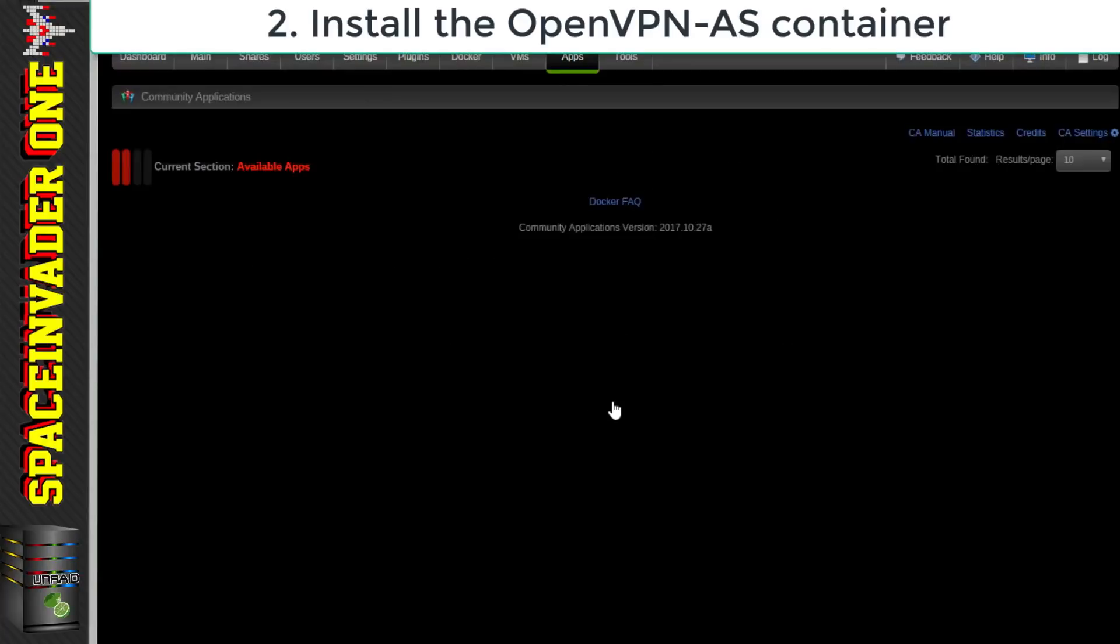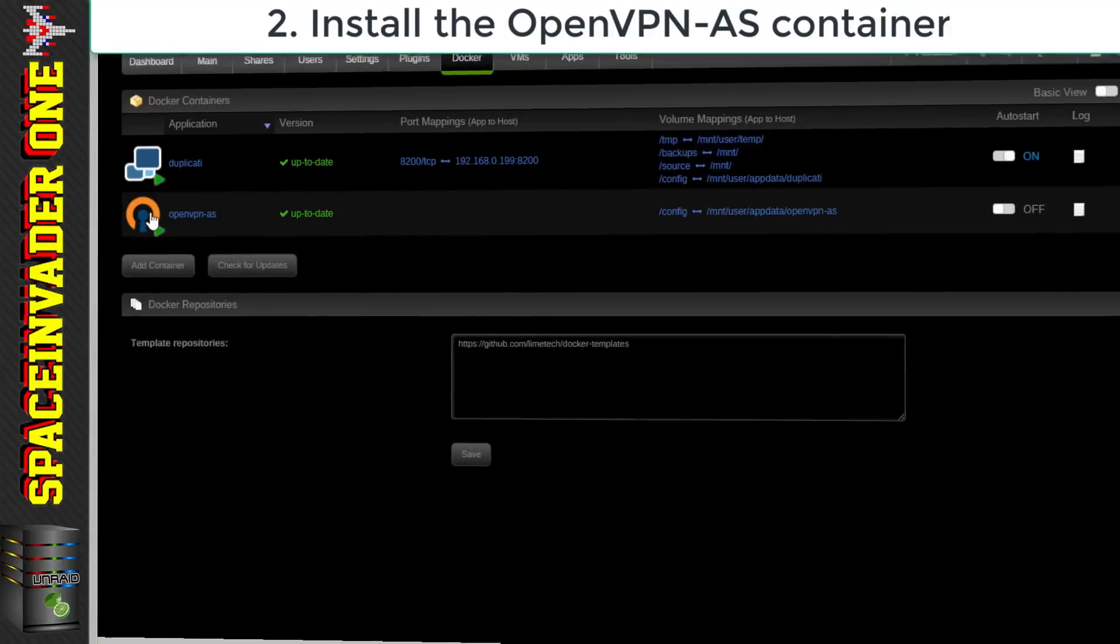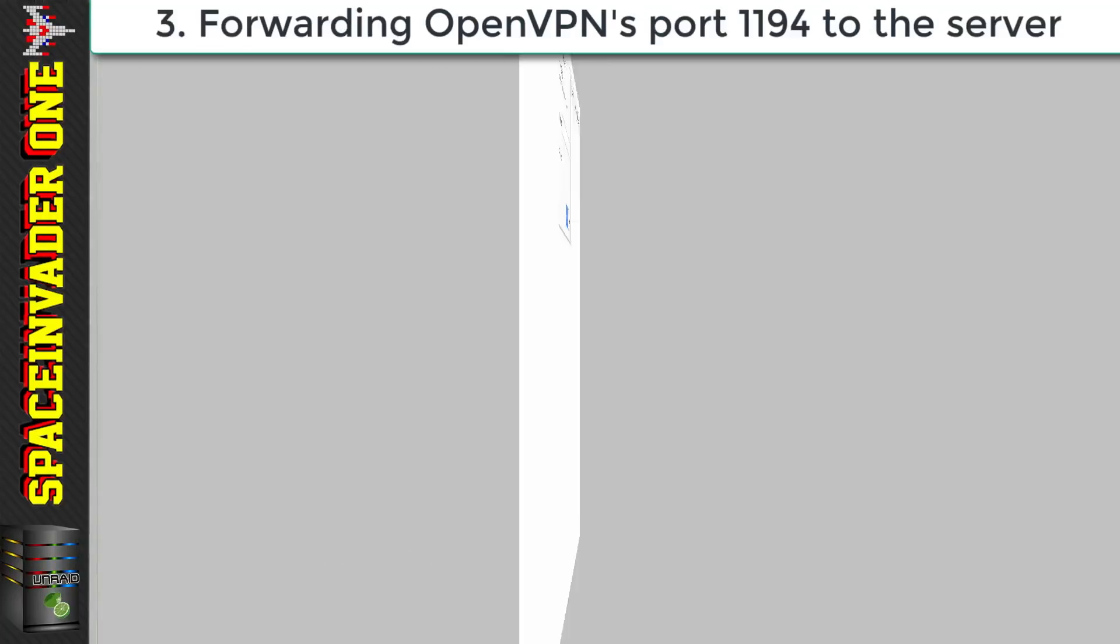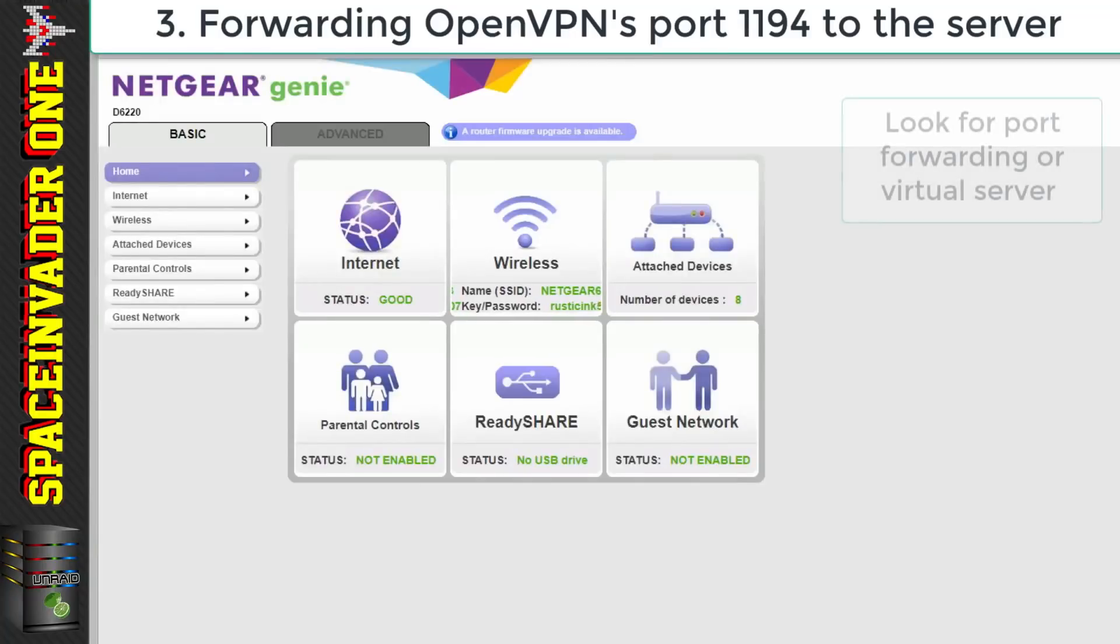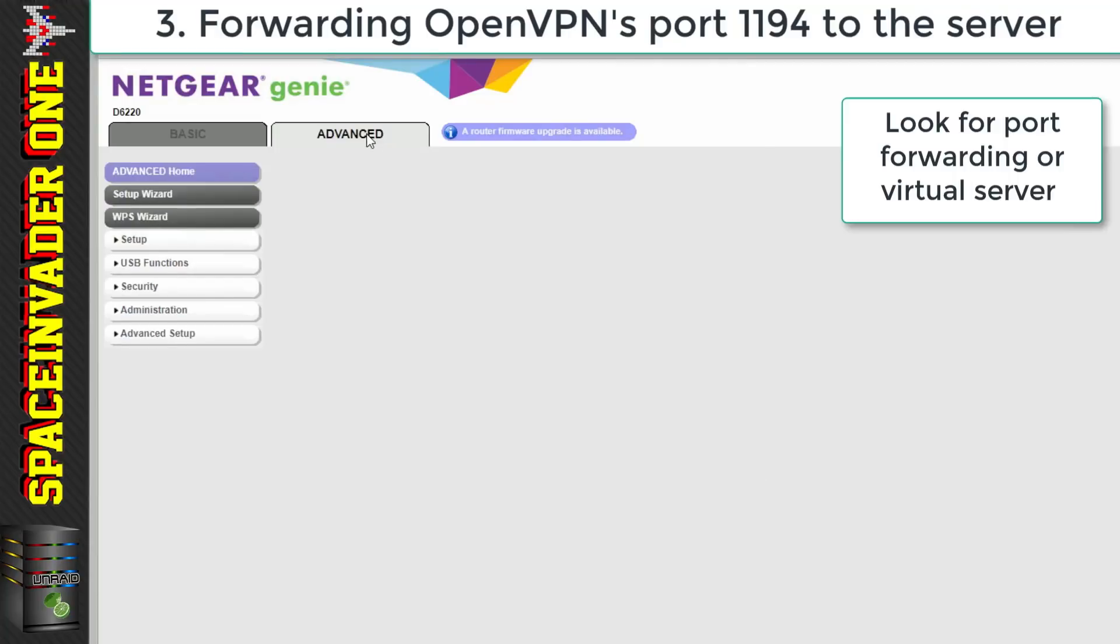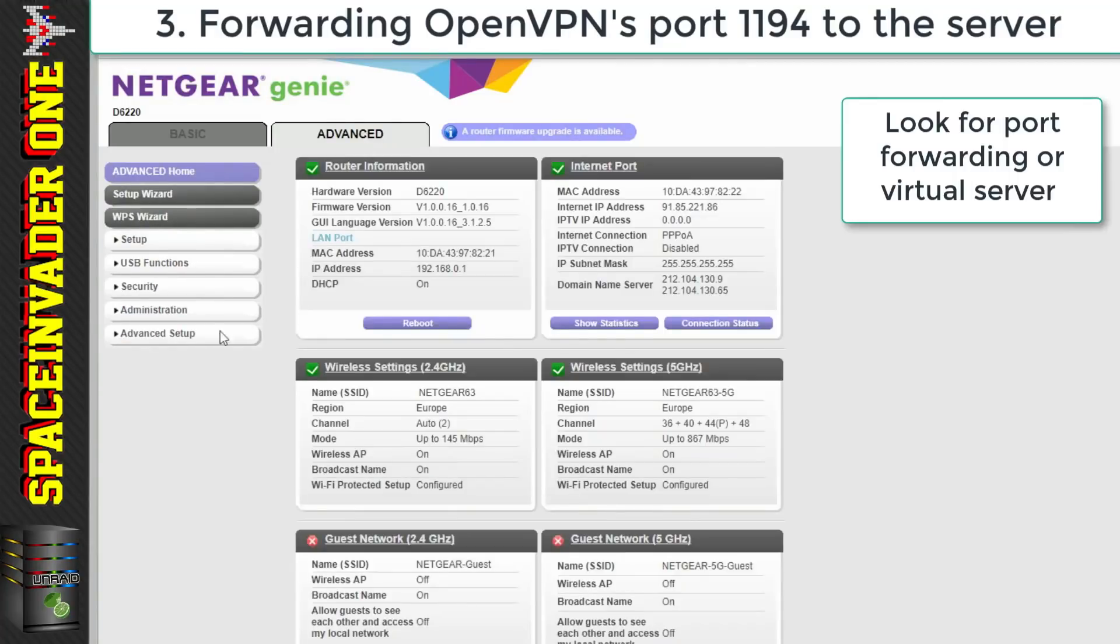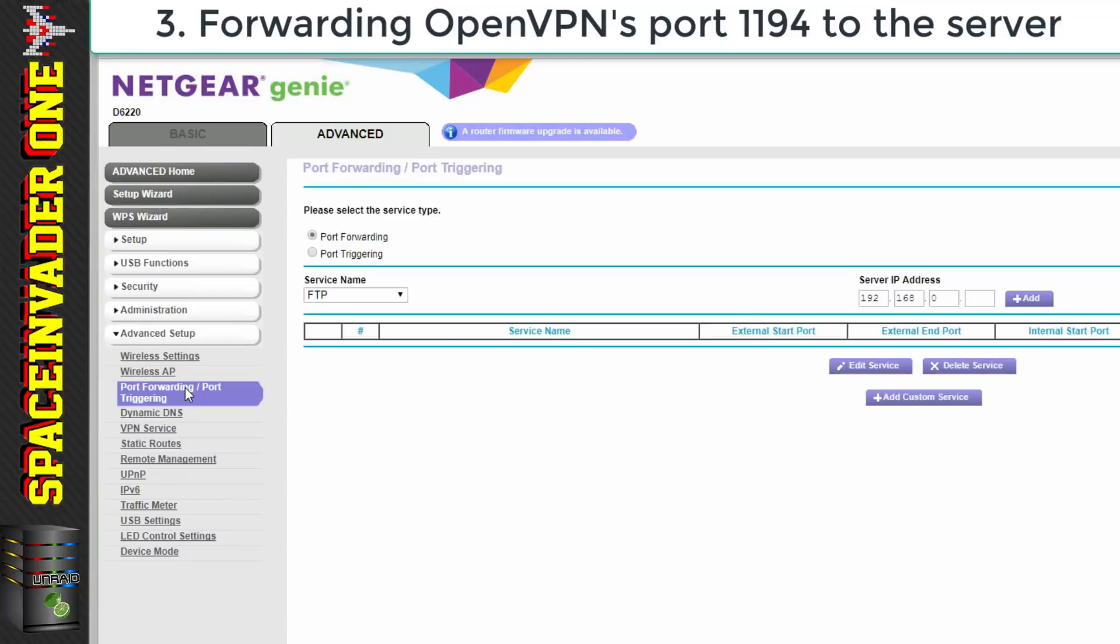Okay so OpenVPN is now installed but before we actually start up the container let's go across to our router and forward that port 1194. So this is a Netgear router and most routers will be pretty similar to this. You're probably going to have to go to the advanced settings and then have a look for a section called port forwarding.